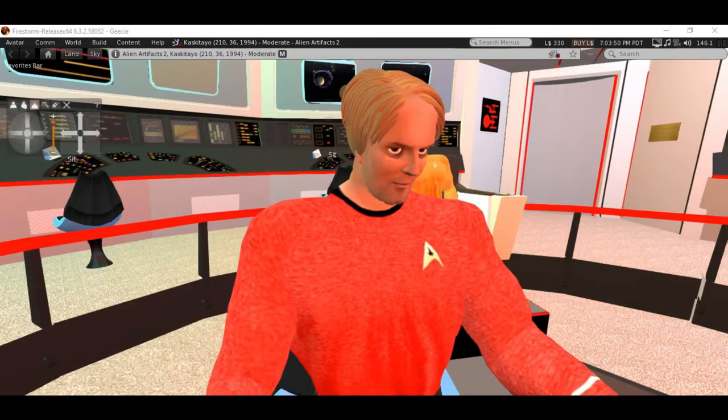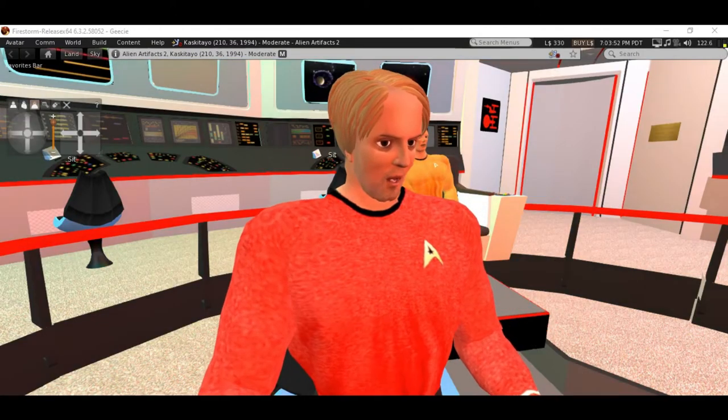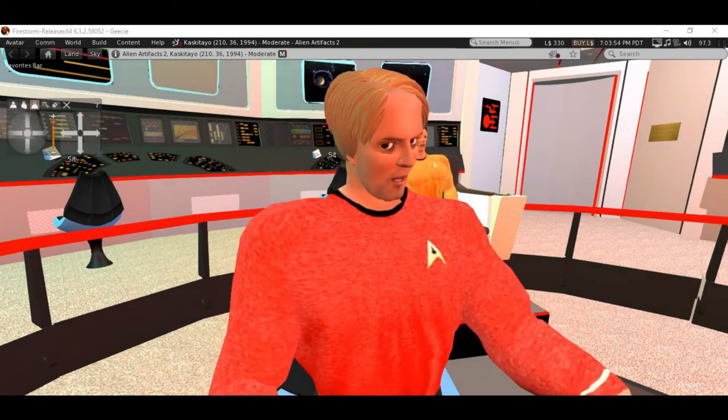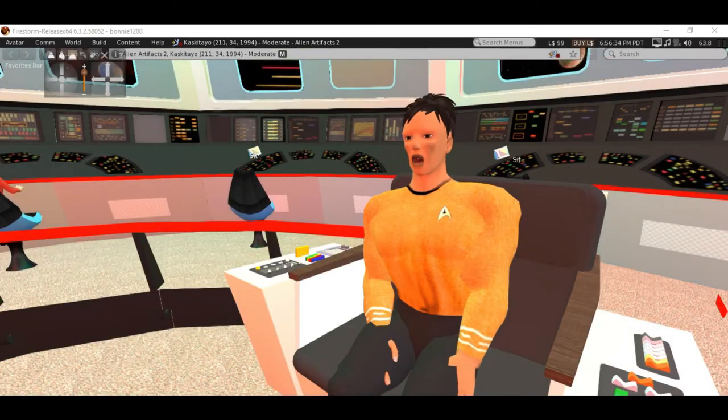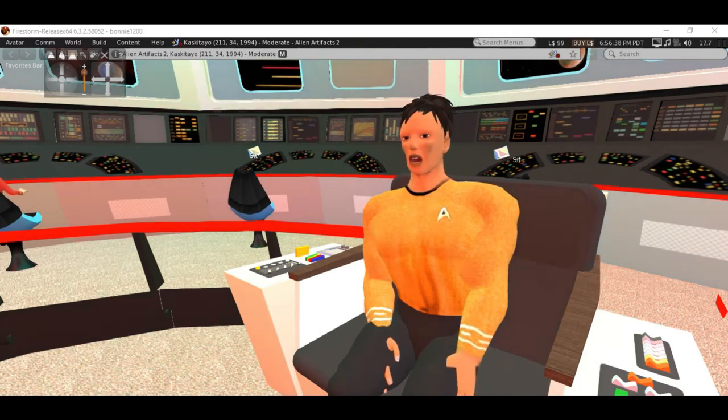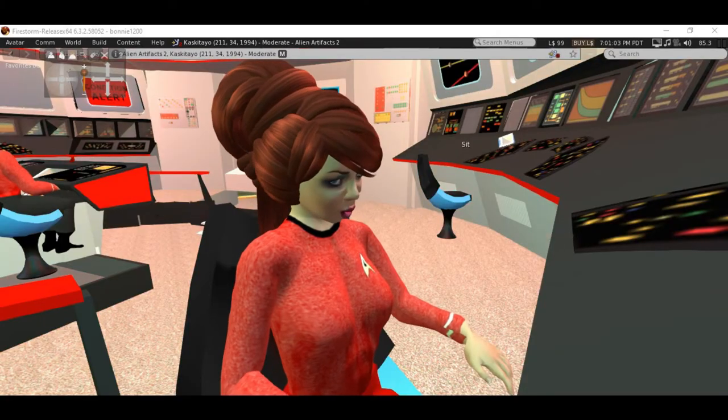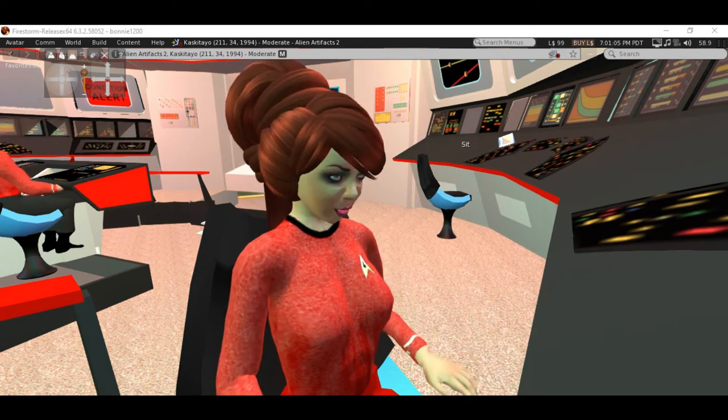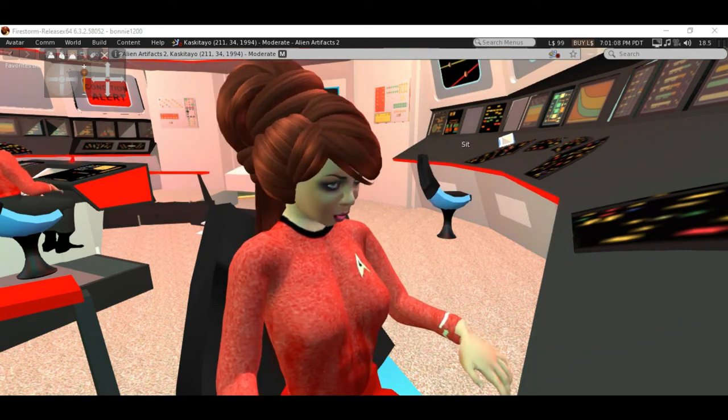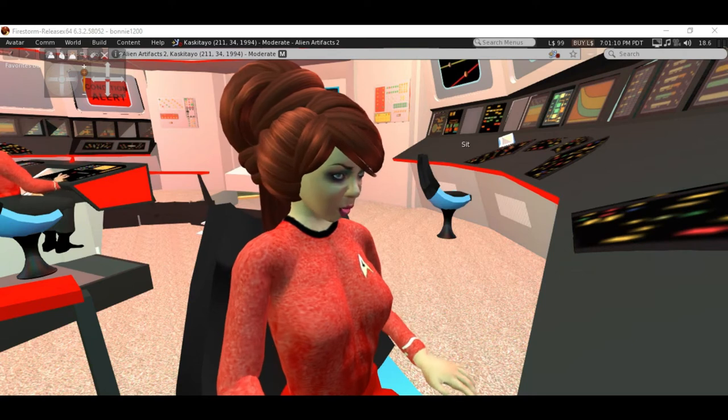This is making no sense. We are in the outer edges of the Sol system. Comm officer, call the Earth. Send out a distress signal. No signals, Captain. Not even radio. I don't know if they are receiving signals, but we are not.